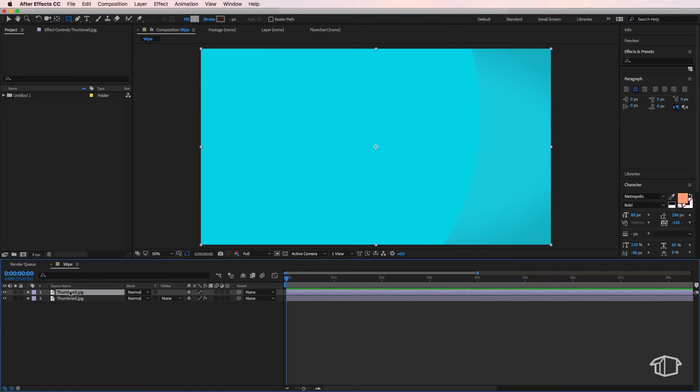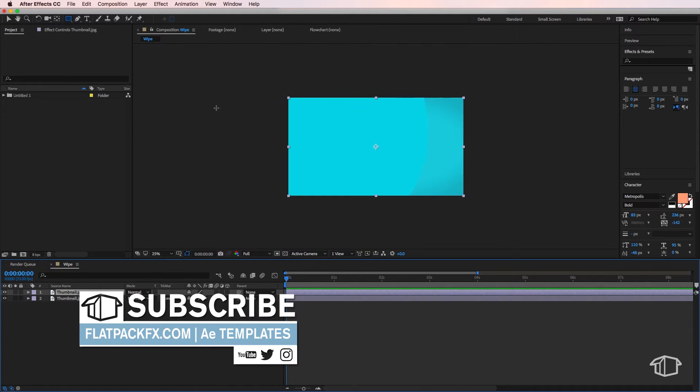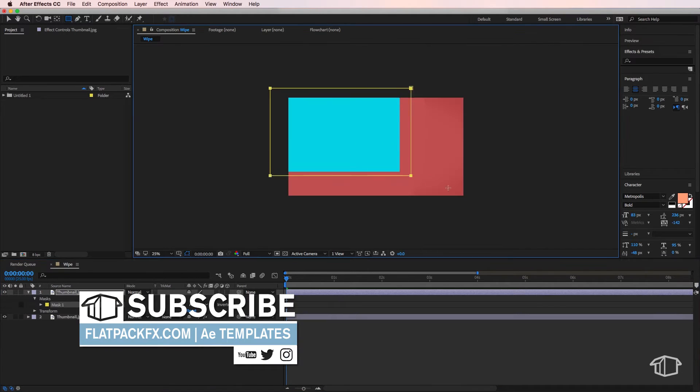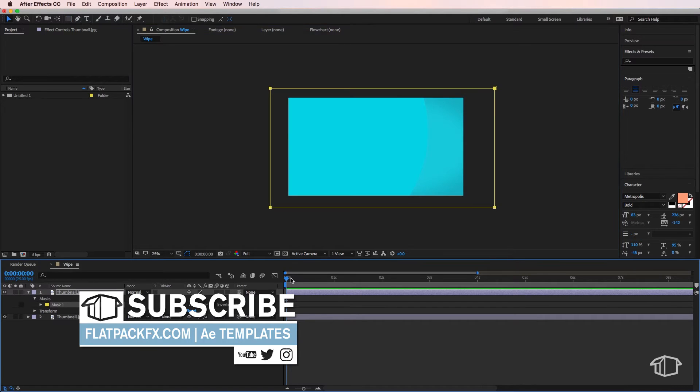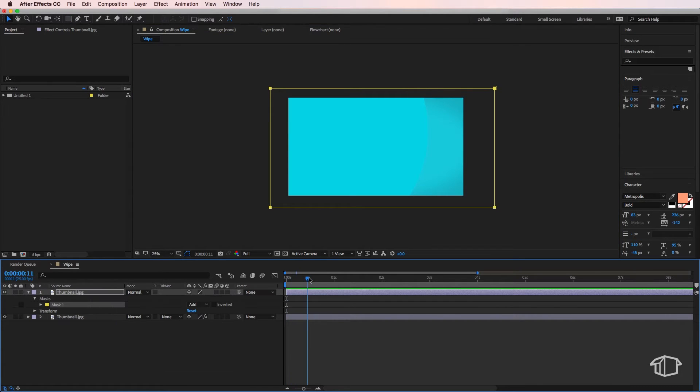my top layer is selected, come up to the rectangle tool, and then just draw a rectangle over my entire screen. Then I'm going to move my playhead to where I want the transition to start. I'm going to navigate